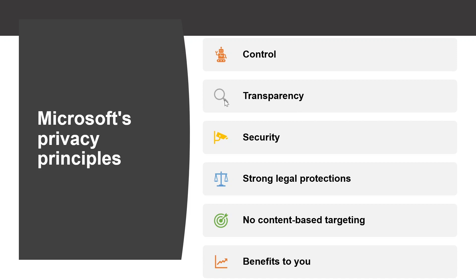Transparency is being transparent about data collection and use so that everyone can make informed decisions. Security is protecting the data that is entrusted to Microsoft by using strong security and encryption.